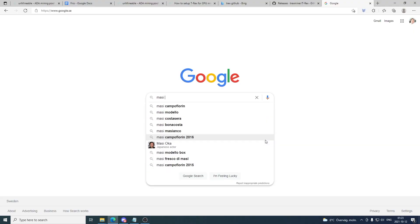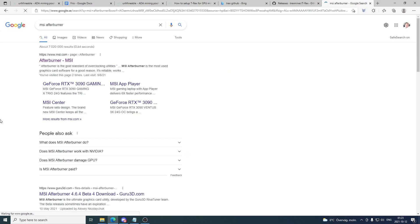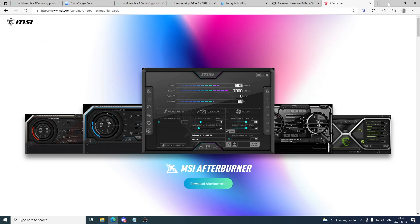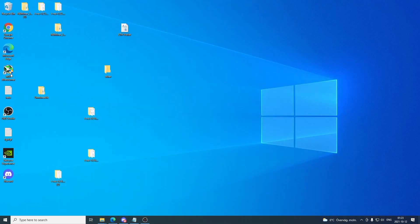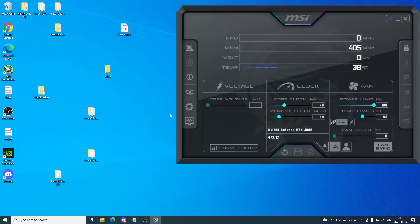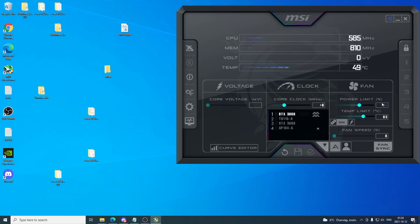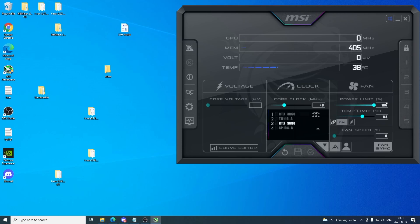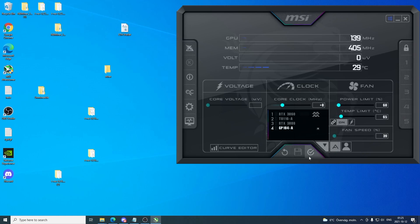If you don't have MSI Afterburner, just go to Google, search for MSI Afterburner, click on it and download and install it. Open up MSI Afterburner and click yes. Before we start the miner I'm just gonna change the power limit so your card doesn't get too hot. Just go through the list and set these to about 60%, hit enter, click the checkmark, and go through the list.